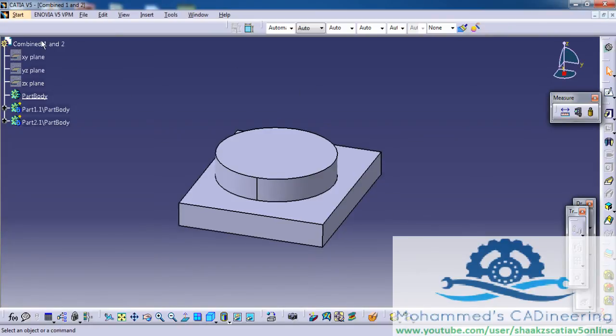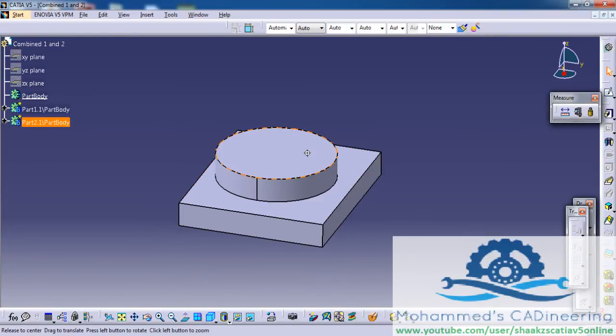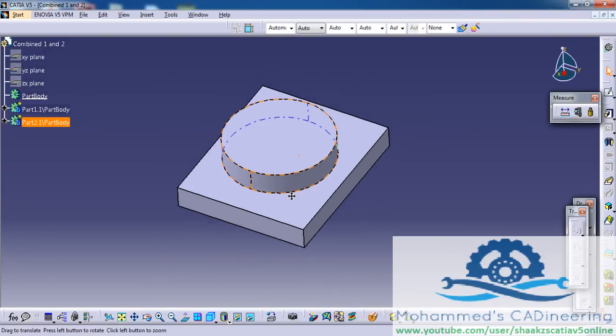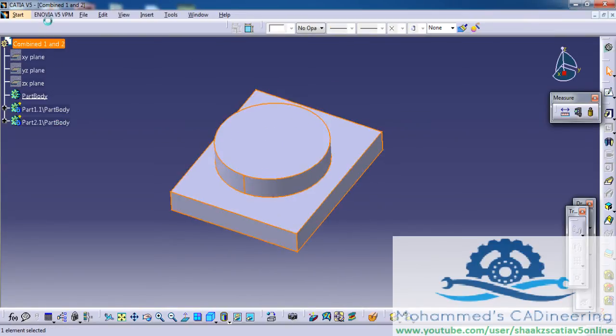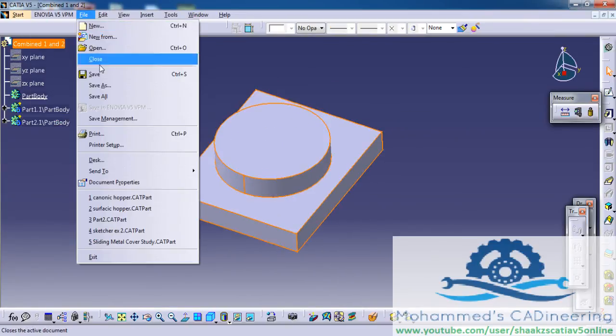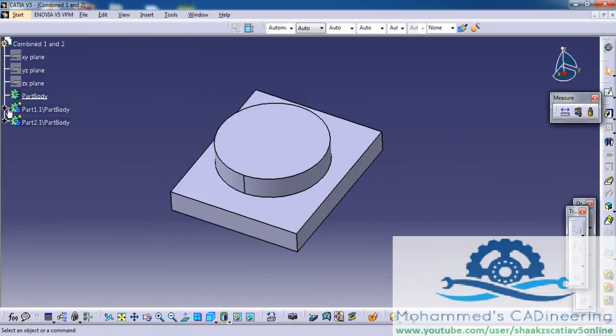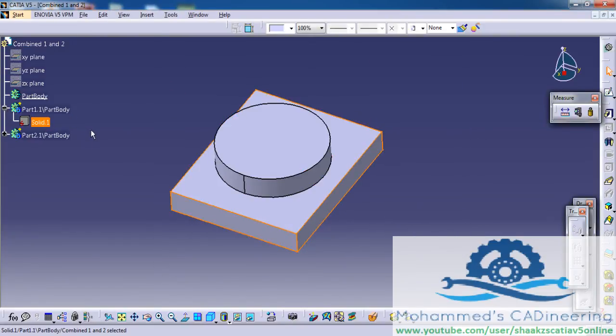You can see the product that we have seen just before has been converted to a part, and you even have an option to save this on your local hard drive. This is how the part appears.